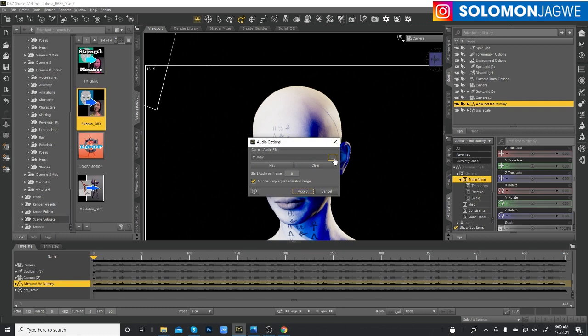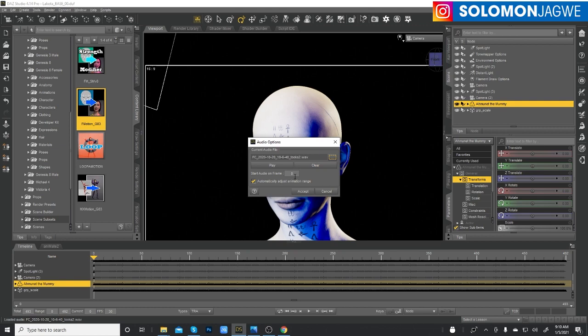Click on Edit > Audio, then browse to the folder where the audio file is. Make sure you select the correct file — it's important to name your files specifically so it's much easier to find and utilize them. By default when you first do the facial mocap with the iOS app, you need to offset the audio by about five frames, because for some reason it doesn't line up properly without that. So I'm going to put five in the start frame field — frame five is where the audio will start.